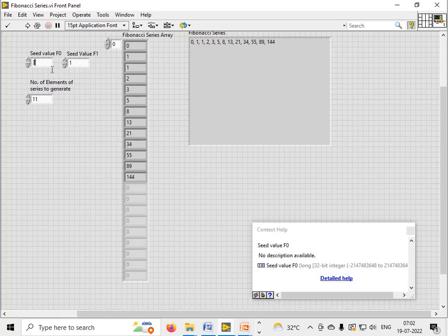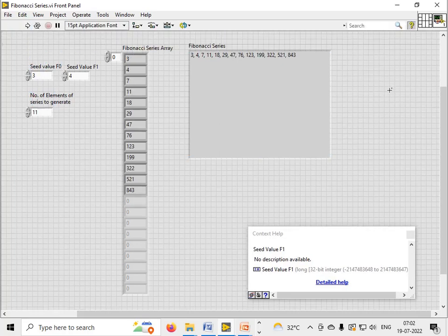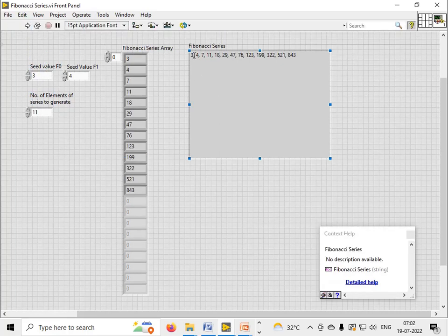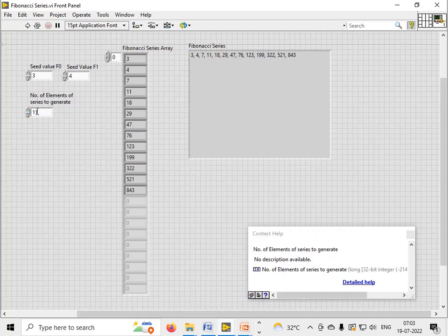So the Fibonacci series changes altogether. 3 plus 4 is 7, 7 plus 4 is 11, 11 plus 7 is 18, 18 plus 11 is 29, and so on. And you can generate any number of elements and display the result, and you can change the seed values.